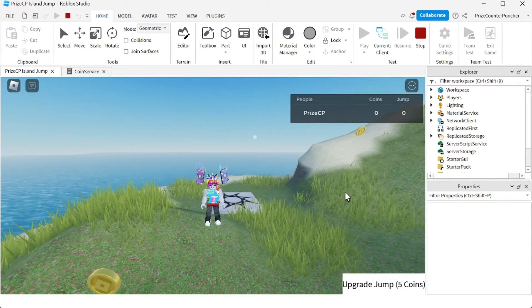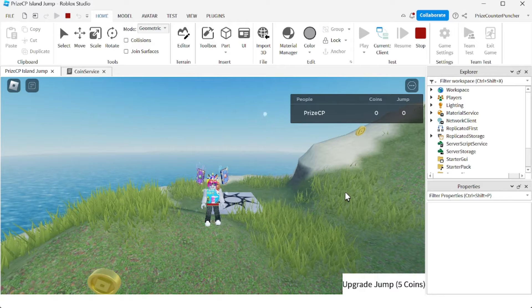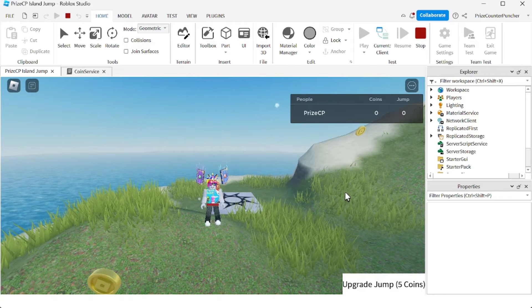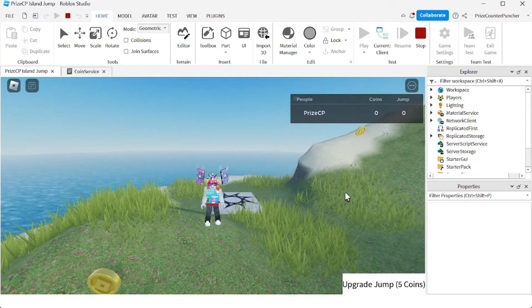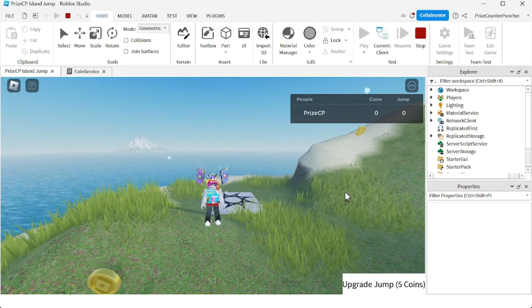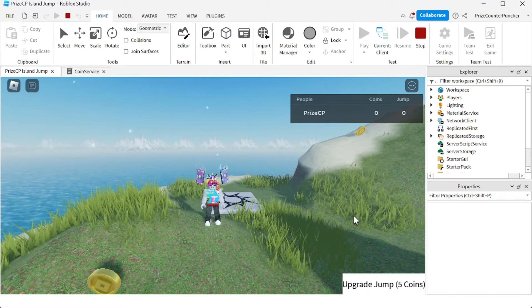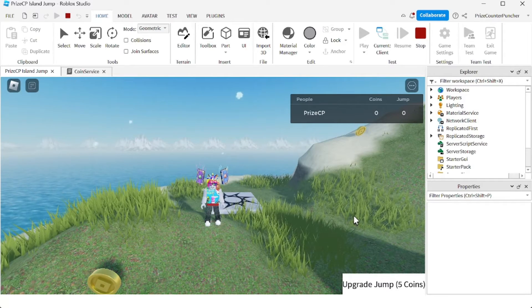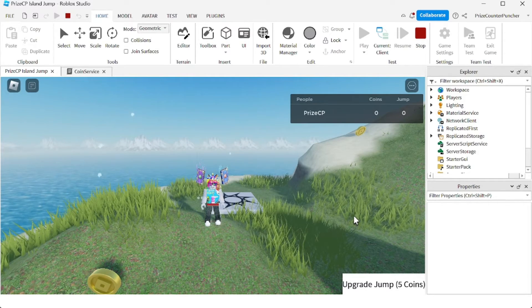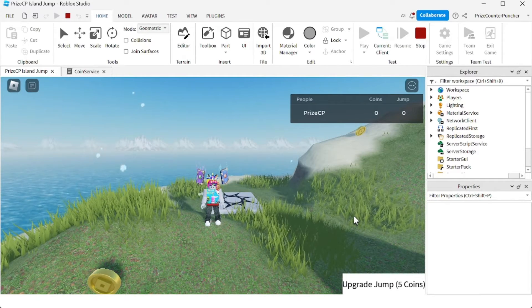Welcome back to another PriceyP Roblox Studio tutorial. Today we are going to learn how to turn this plain old looking GUI text button right here into a more beautiful looking GUI button with just a few adjustments.